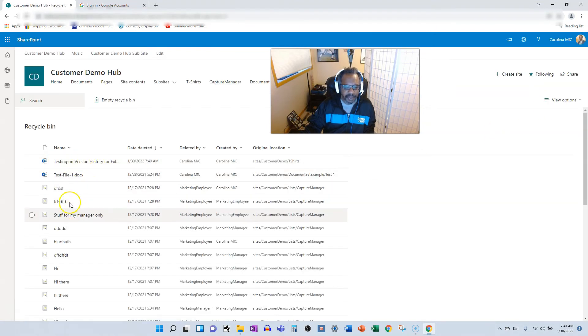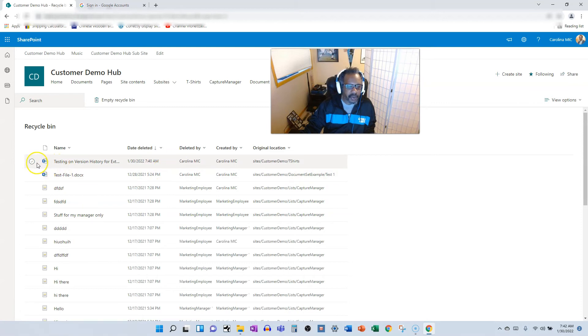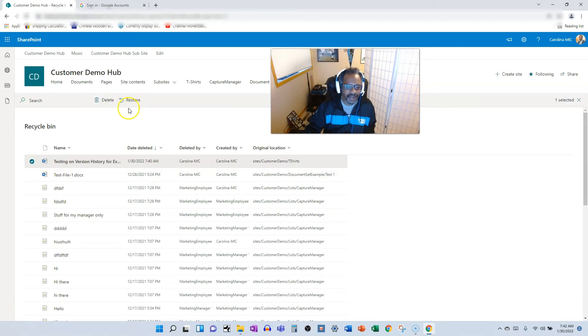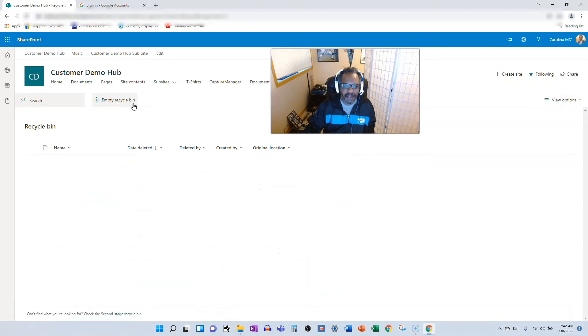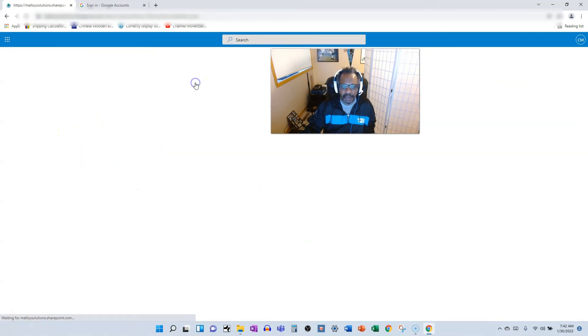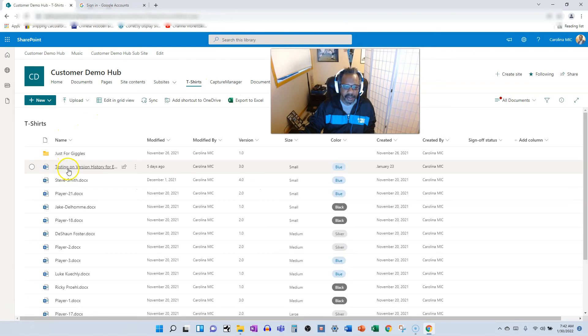All right, so we're going to click on it and then we're going to restore. You can click on it and you can restore it and it's going to be back as if it never happened. So we can go back to our T-shirts document library and I do believe this is the file that we just deleted. So there you go.